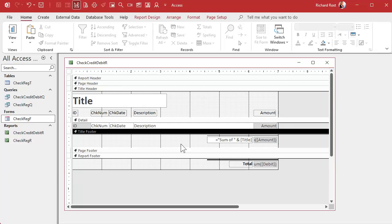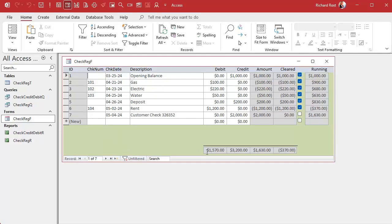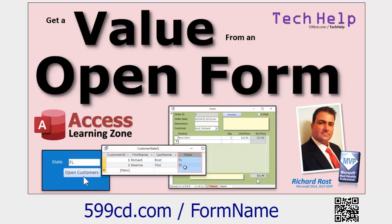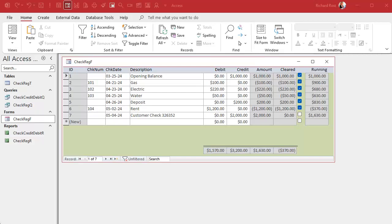The easiest way to add criteria to a report like this is to put them on a form. You could use this form and hit a button to open the report, but that can get confusing. This is where a menu form is very handy — put it on the main menu where you have the criteria, and when you click the button the form provides criteria to the query. If you don't know how to do this, go watch the video on how to get a value from an open form.